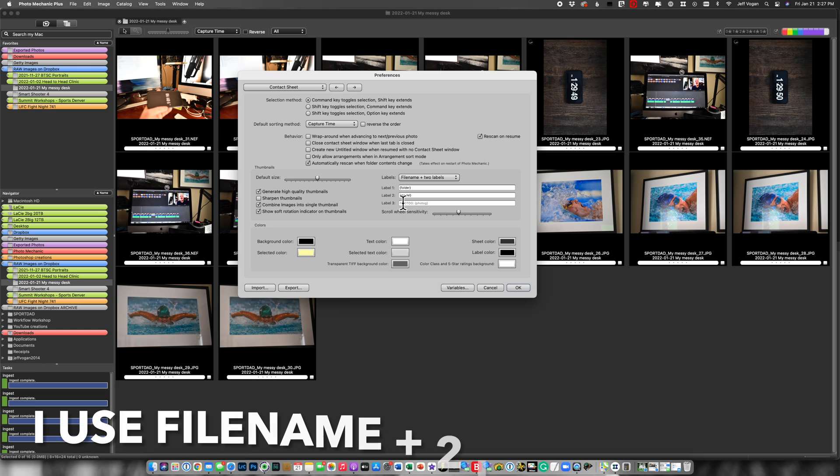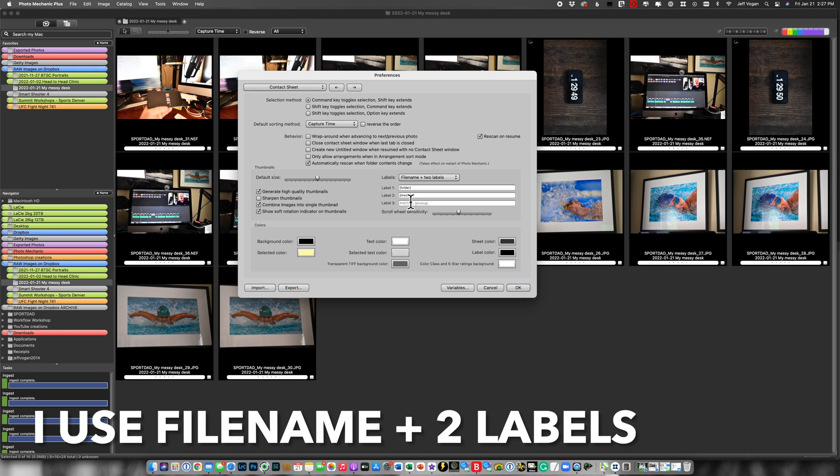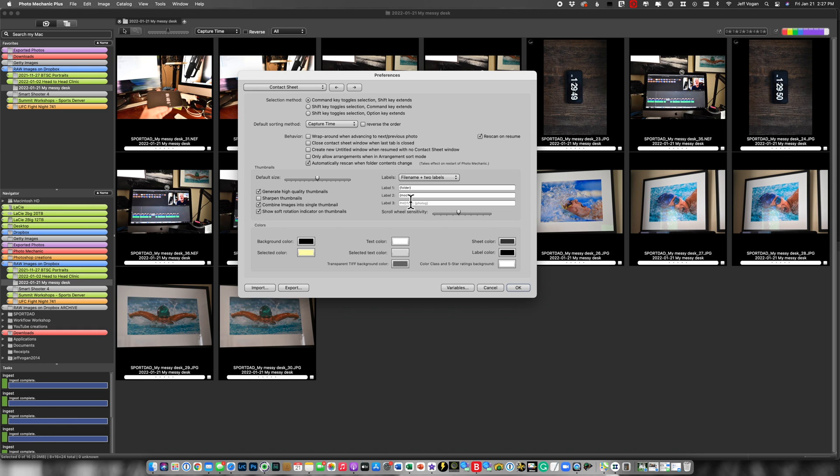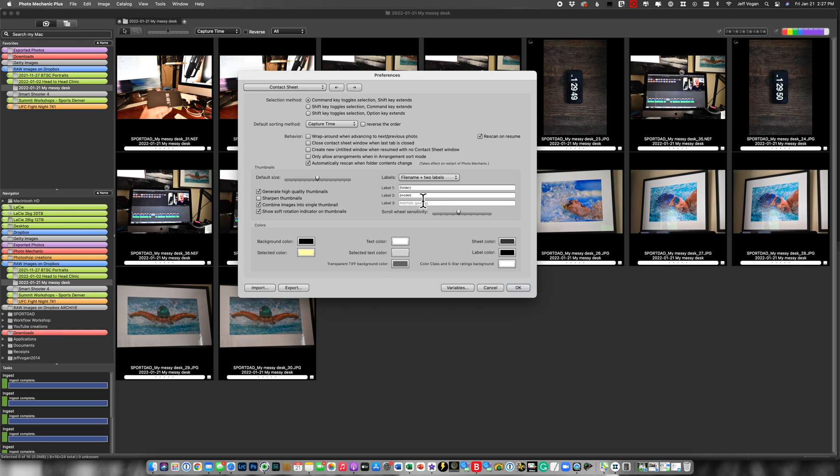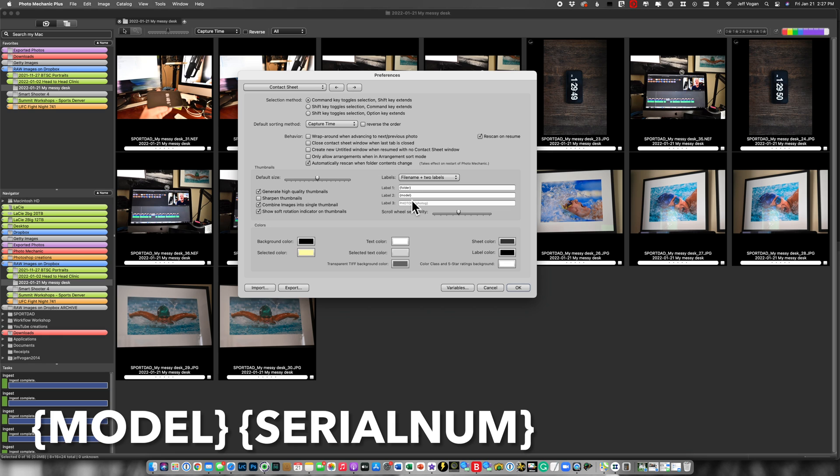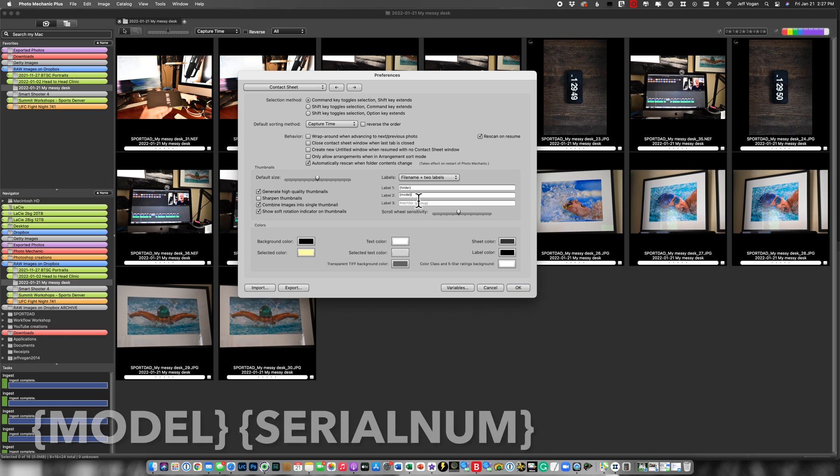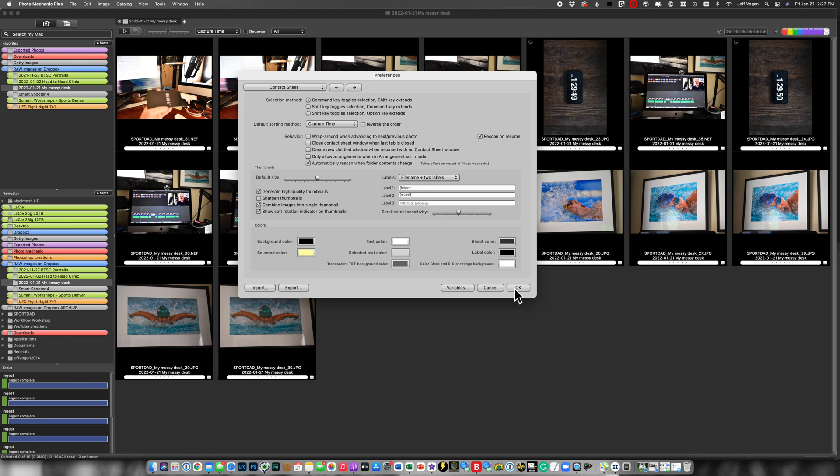I'm going to use model here as the variable because I use two different cameras but if I was using two cameras of the same model I would put serial number here instead of model or I could put serial number here but I'm not going to do that so I don't show you my serial numbers on my cameras.